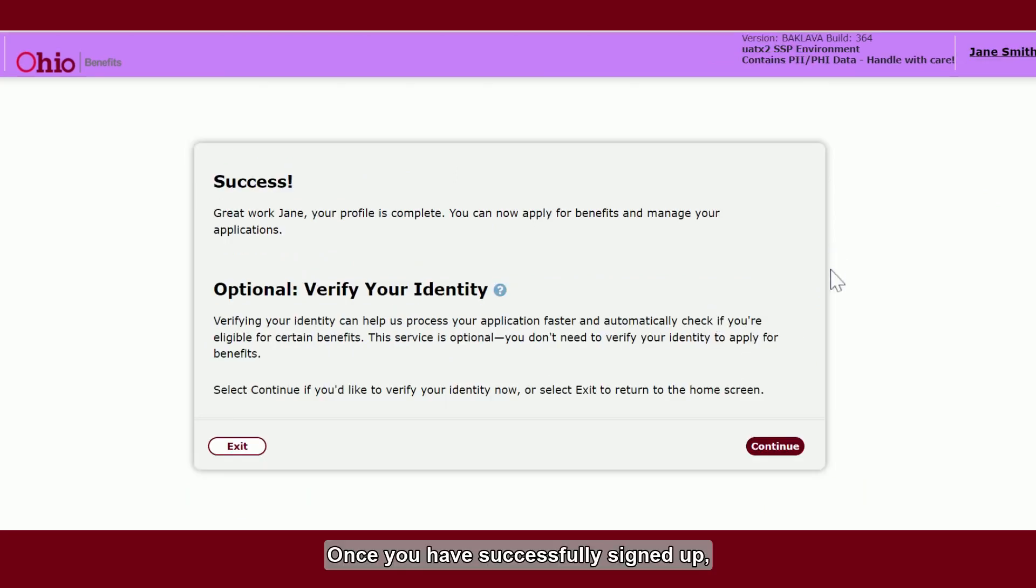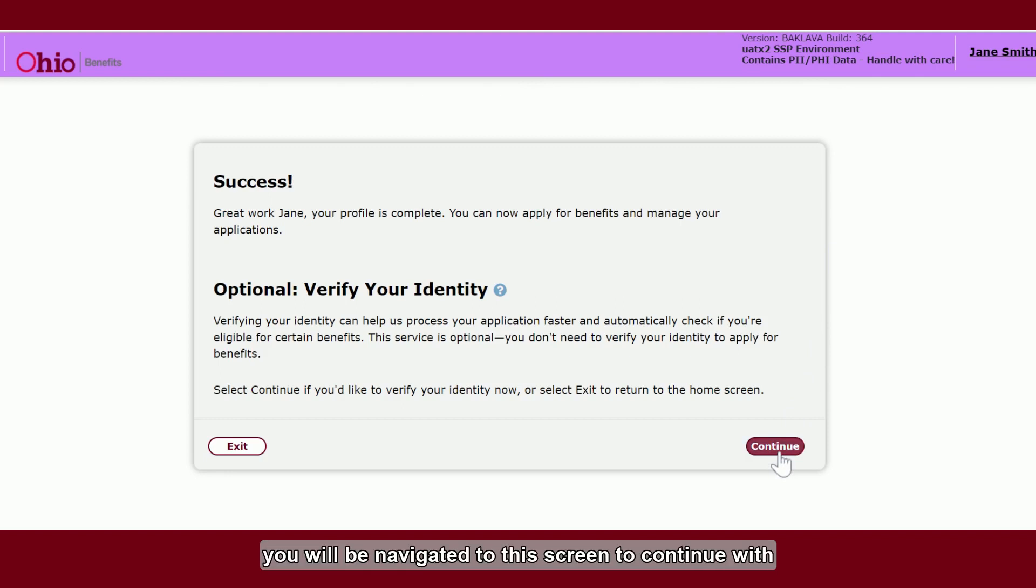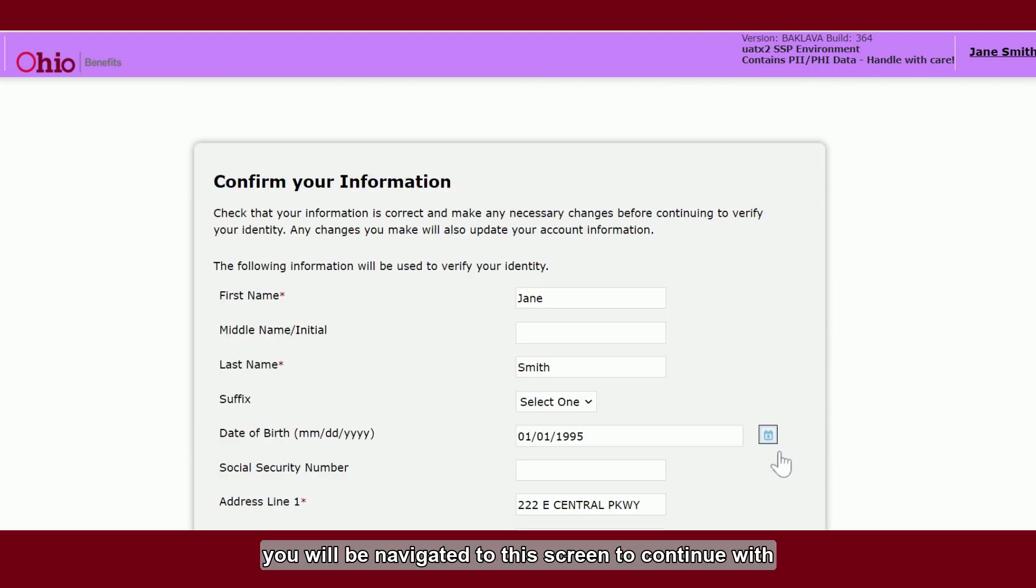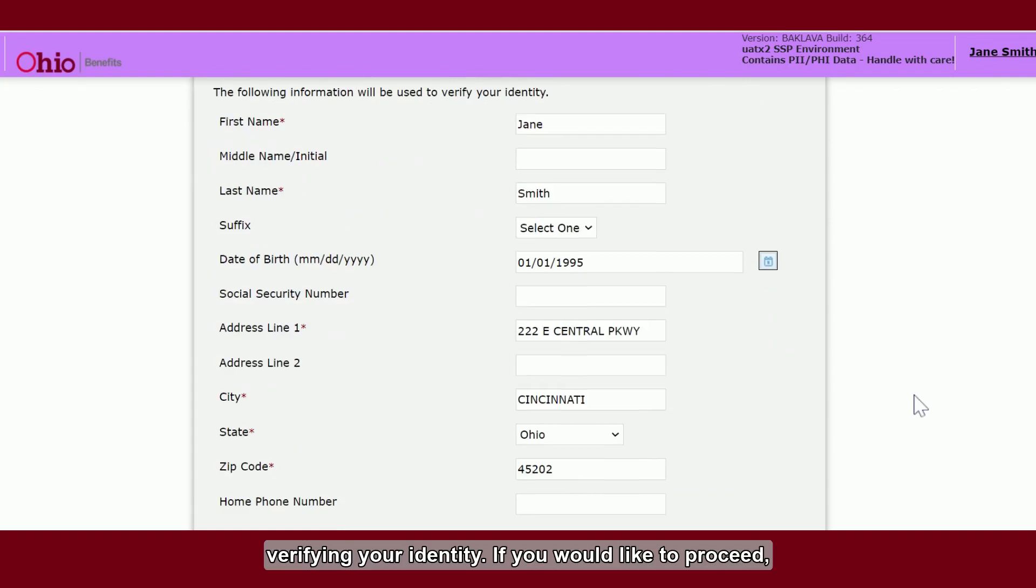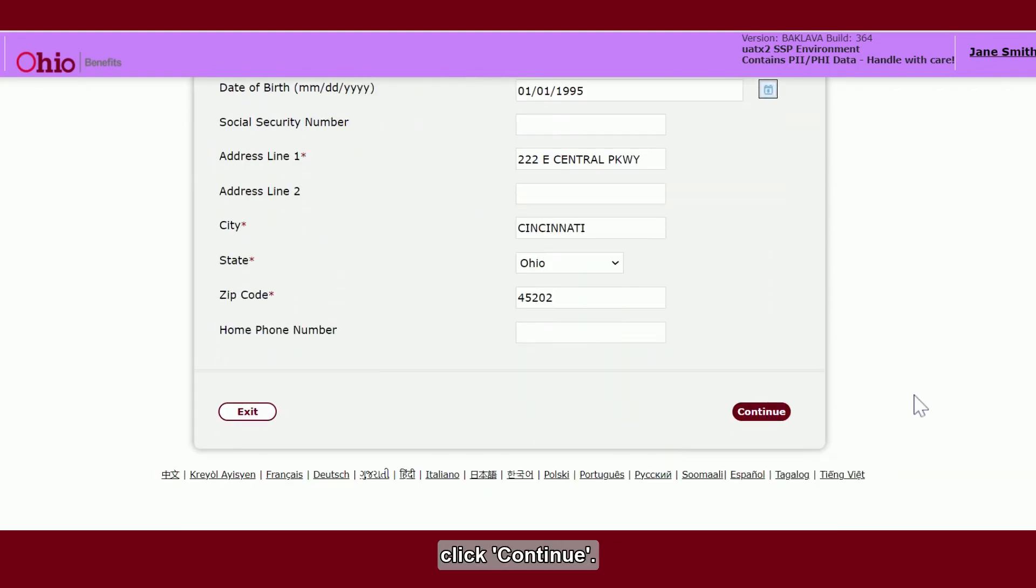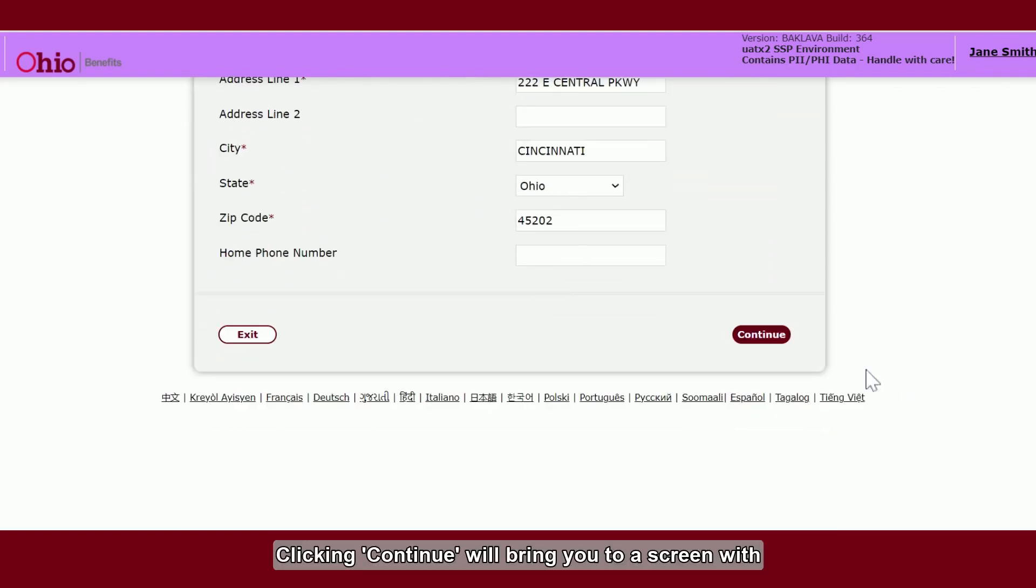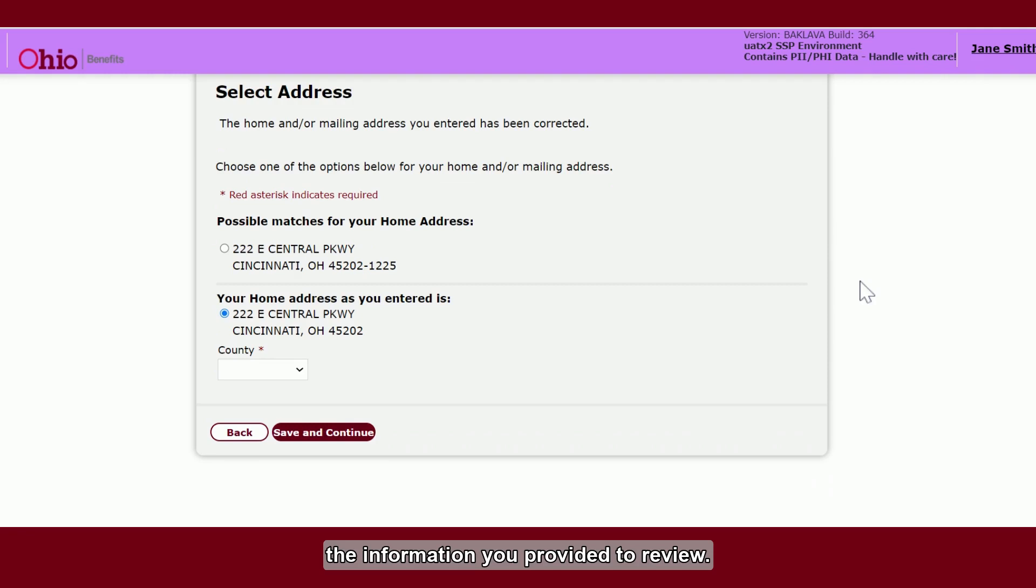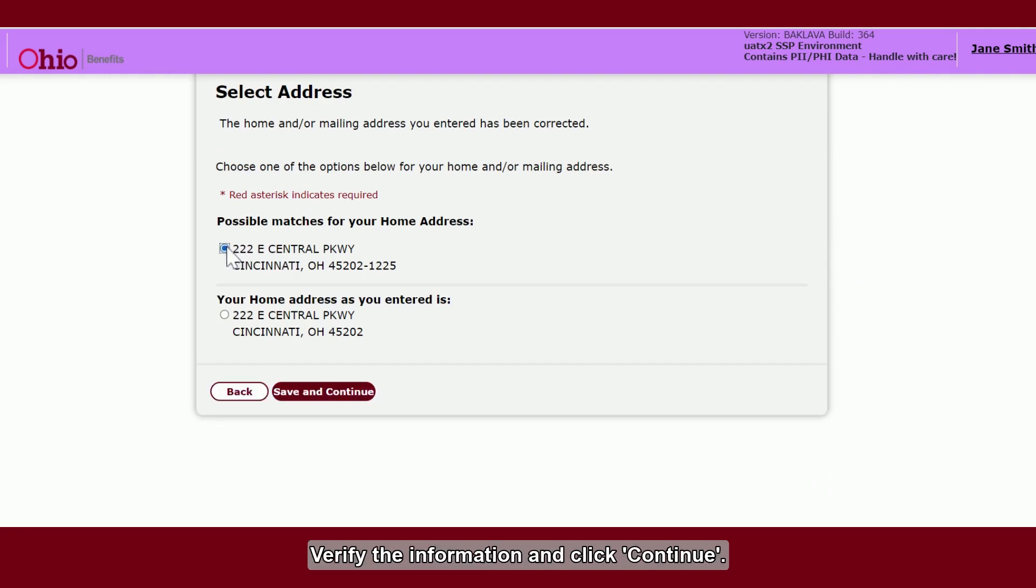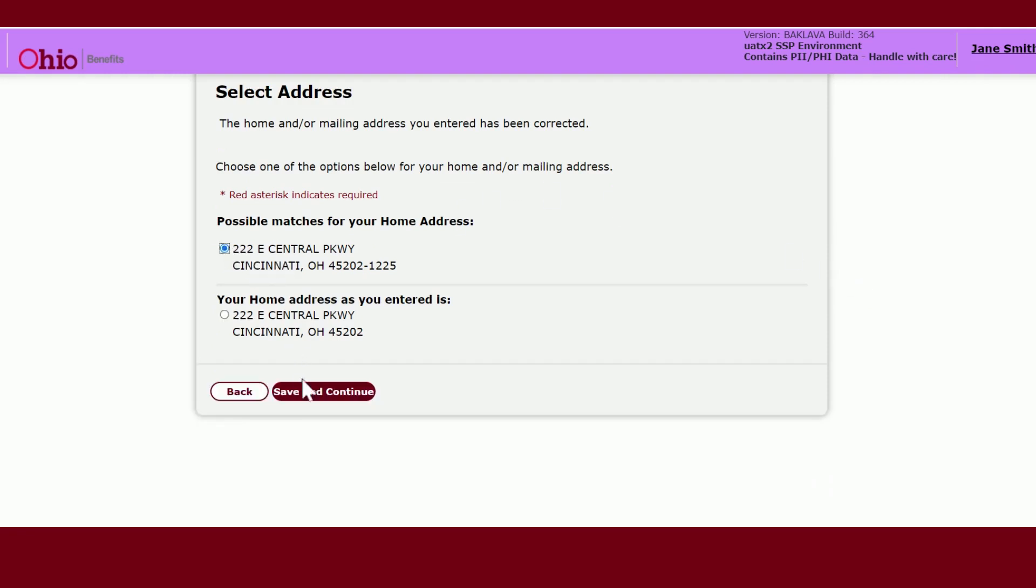Once you have successfully signed up, you will be navigated to this screen to continue with verifying your identity. If you would like to proceed, click continue. Clicking continue will bring you to the screen with the information you provided to review. Verify the information and click continue.